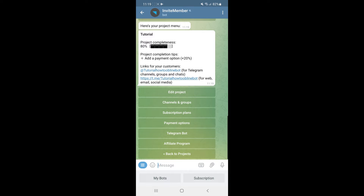Once you have tested your payment methods to confirm your paid channel is working correctly, your paid Telegram channel is now up and running and you can start adding subscribers. That's it — if this video helped you out, please leave a like and I will see you in the next one.